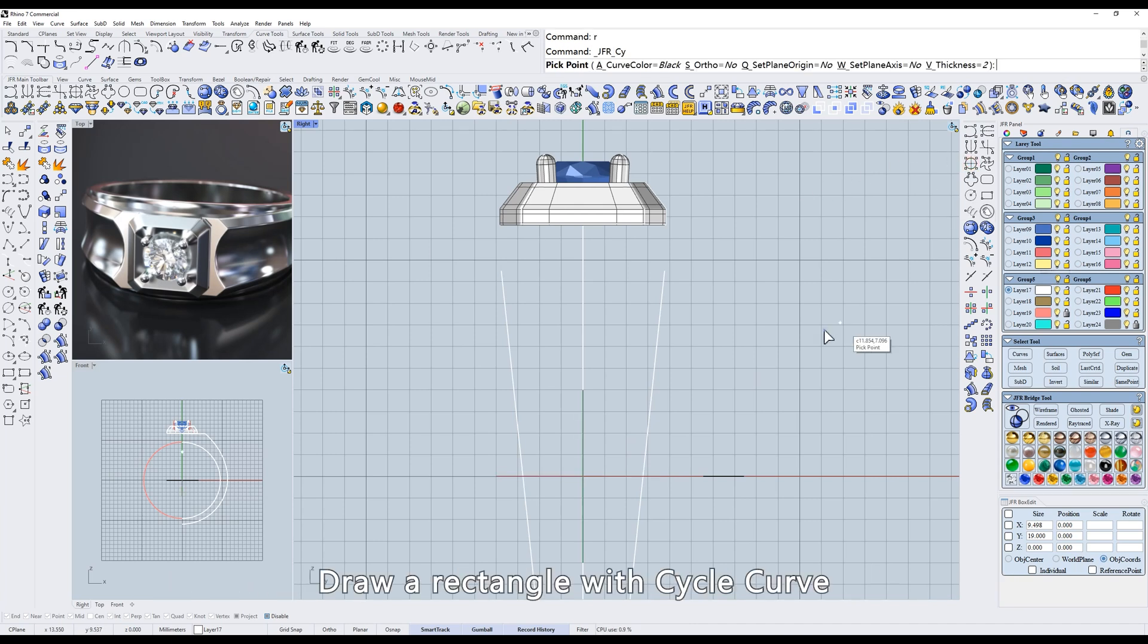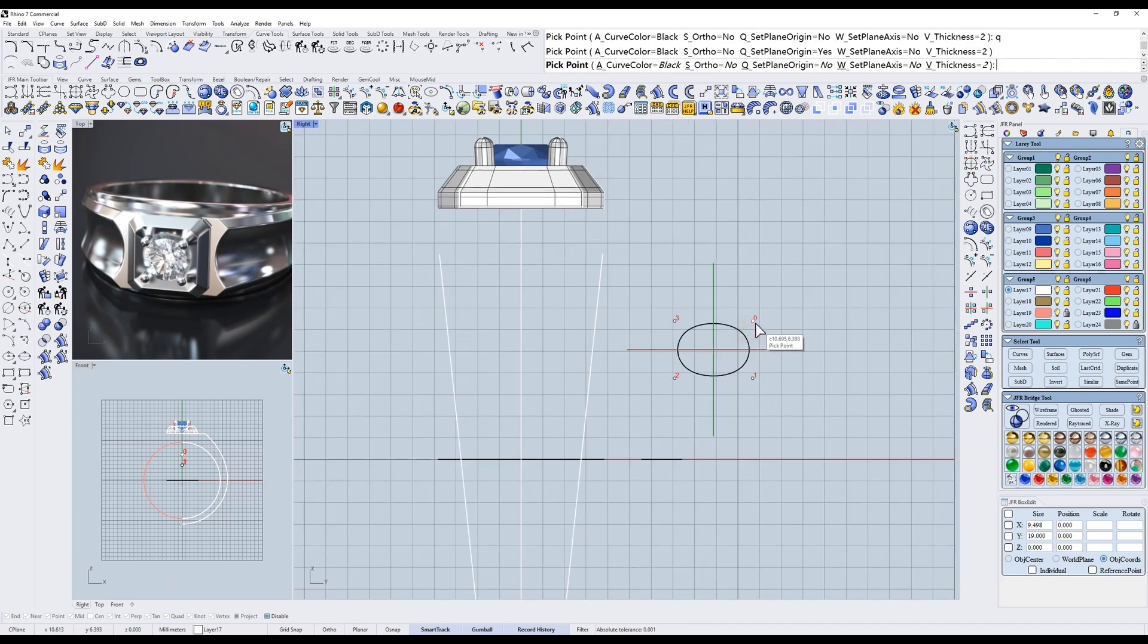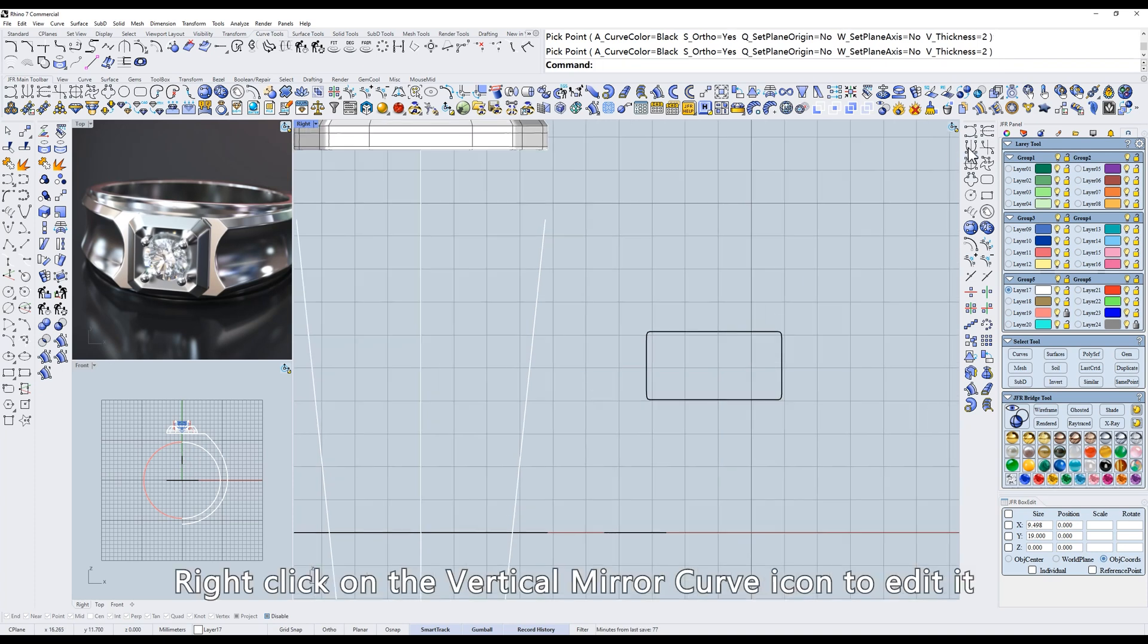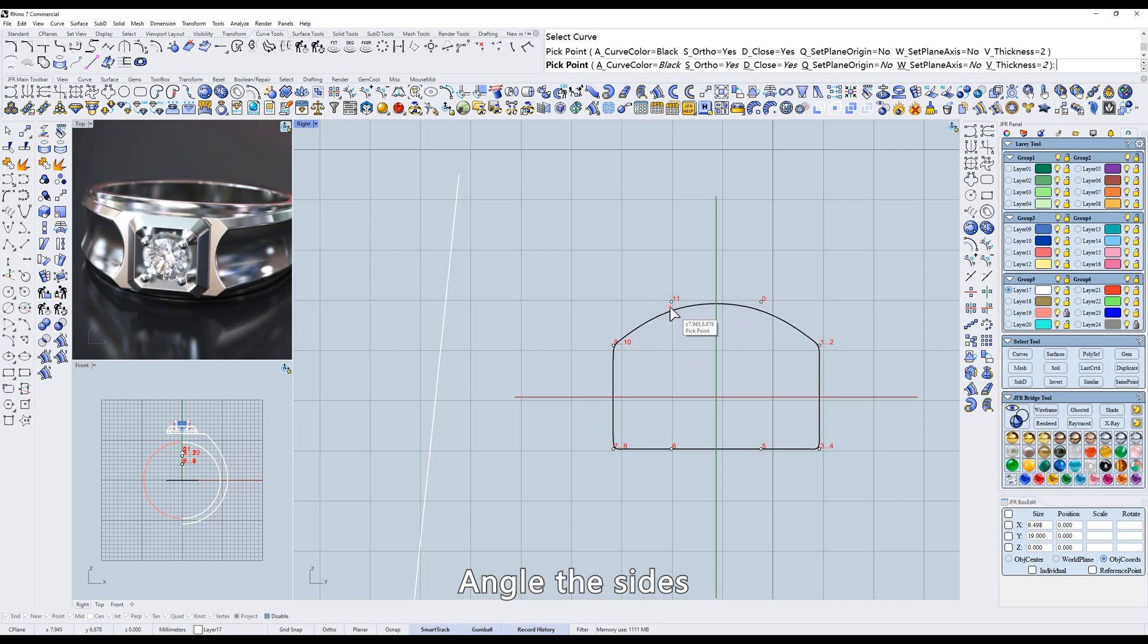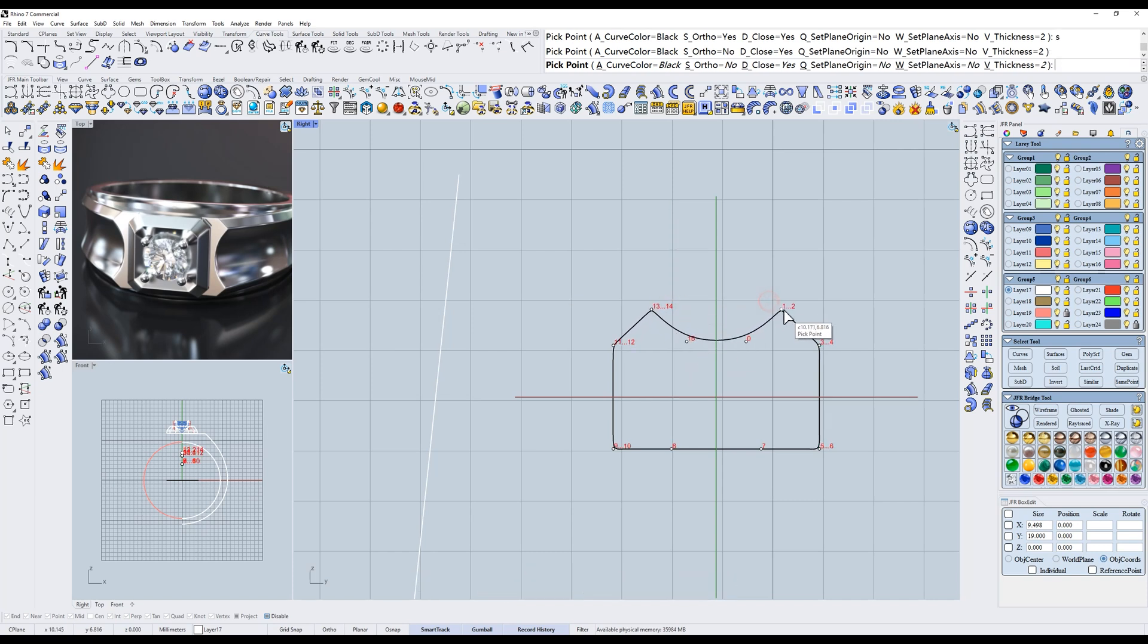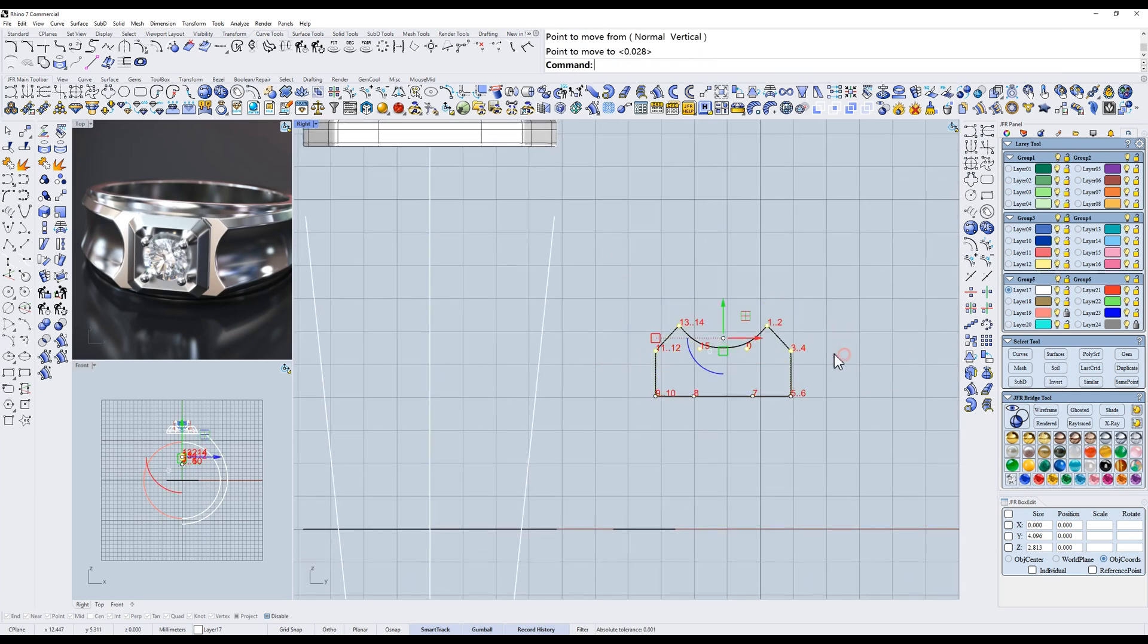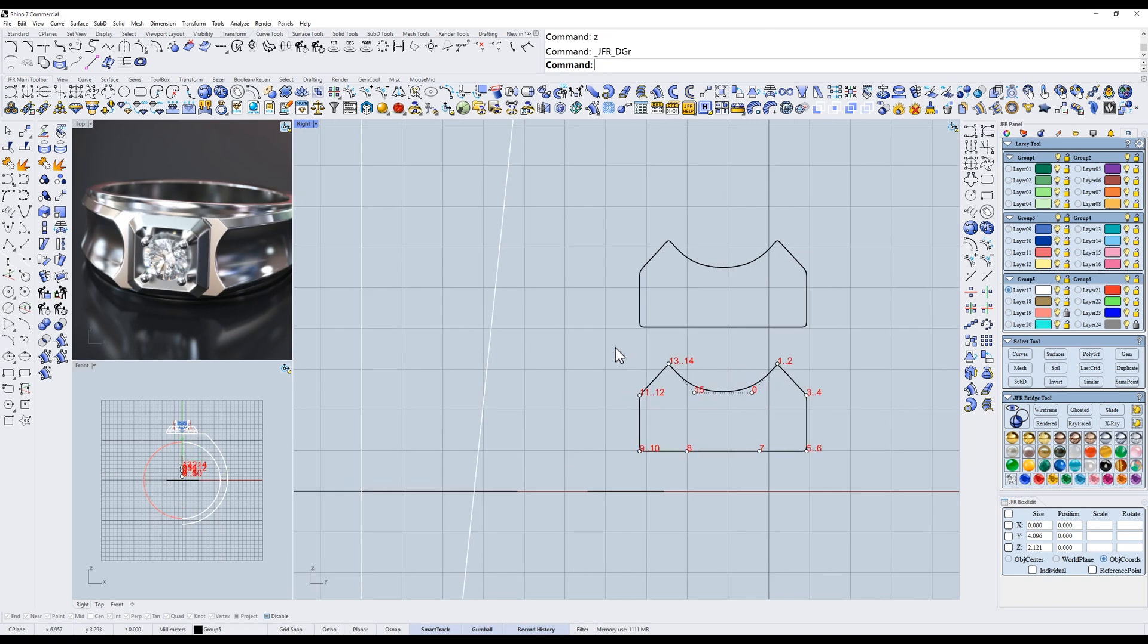Draw a rectangle with cycle curve. Right-click on the vertical mirror curve icon to edit it. Angle the sides. The center is concave. Hold down ALT and make a duplicate. Flatten the top half.